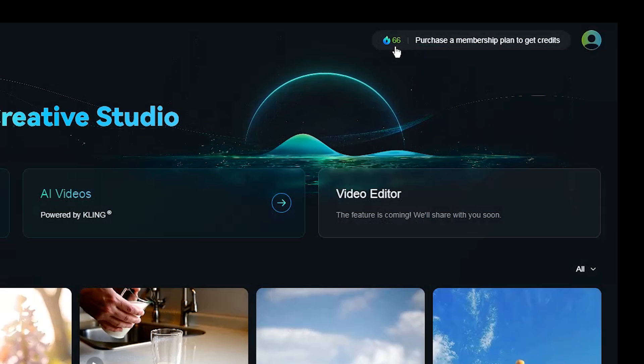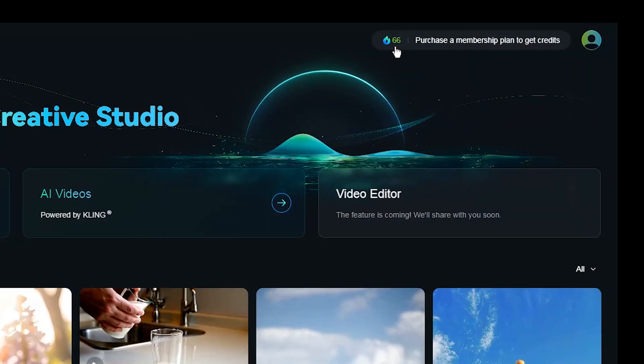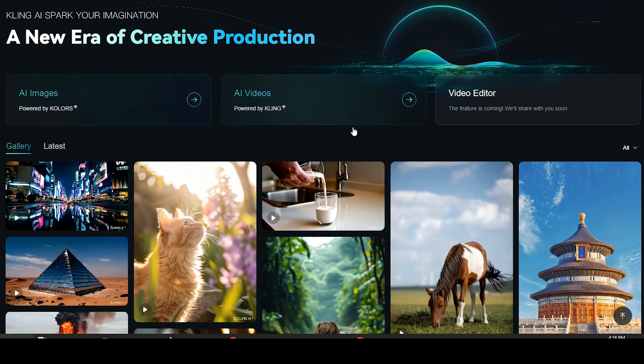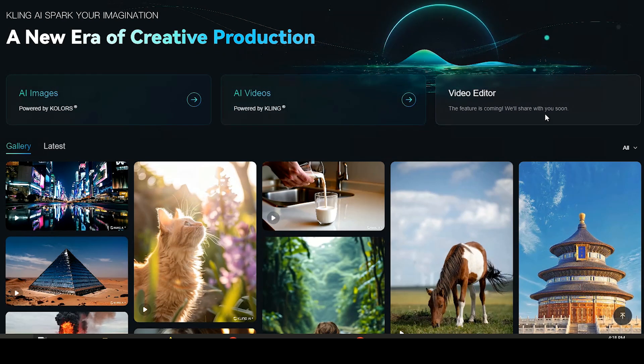Currently each account will get 66 free credits daily and you can buy more tokens. AI image and AI video features are available, and video editor feature coming soon.